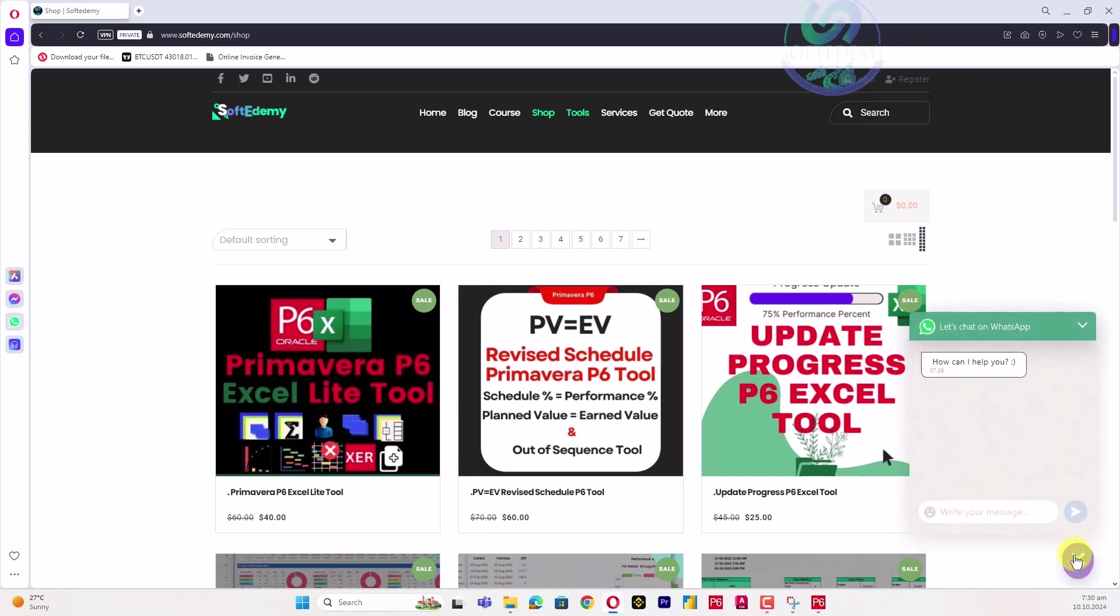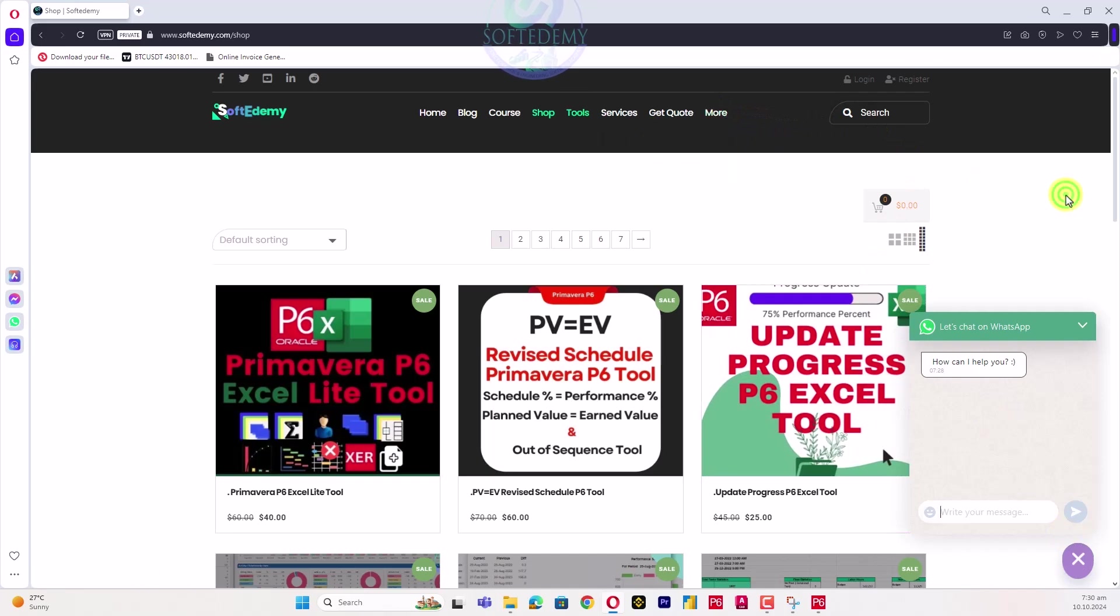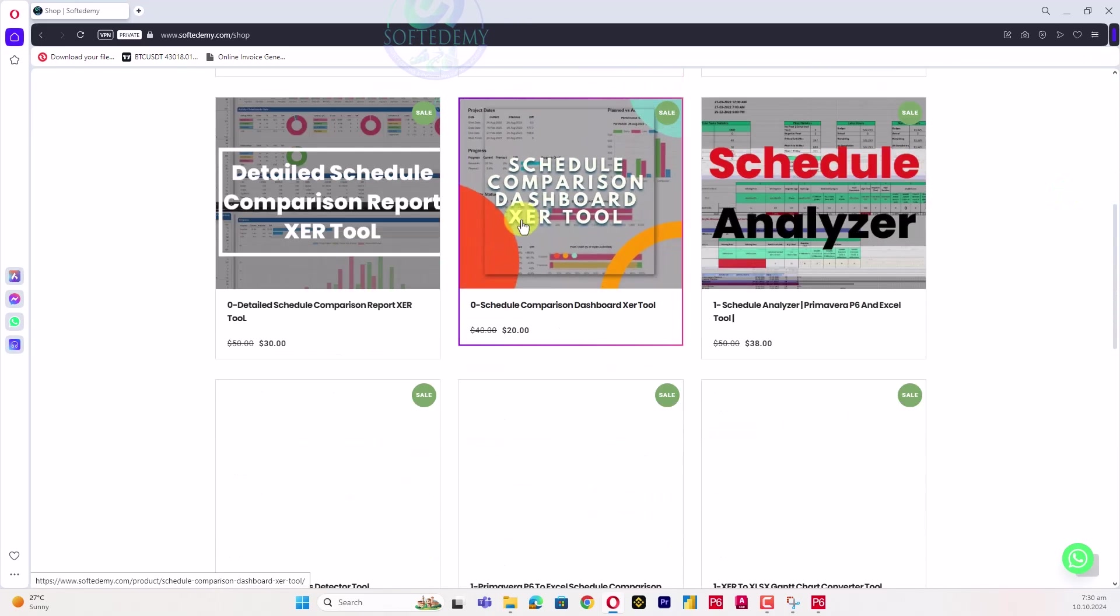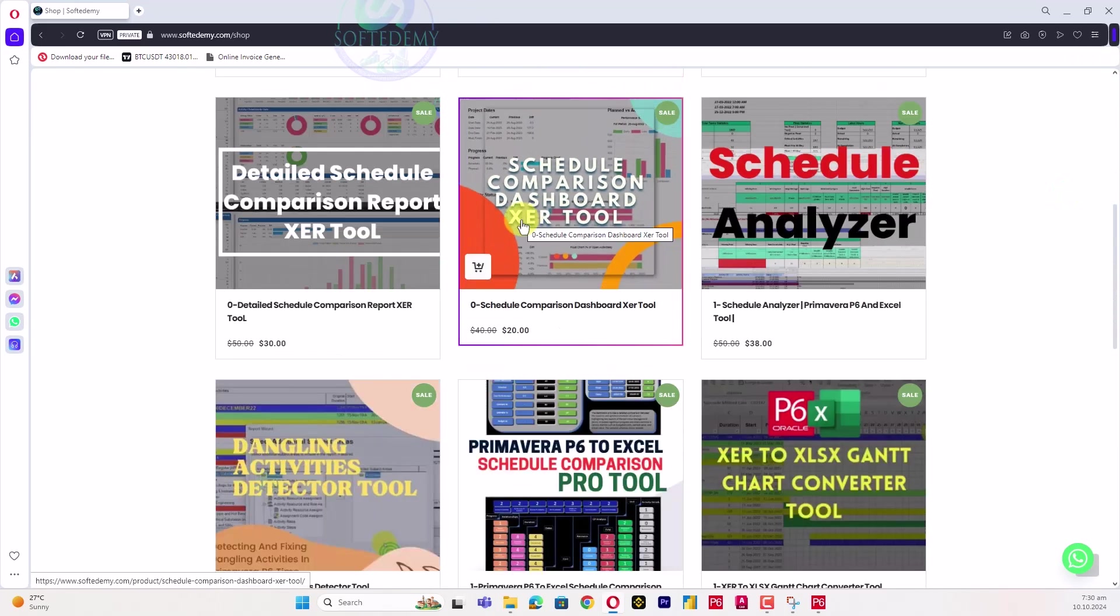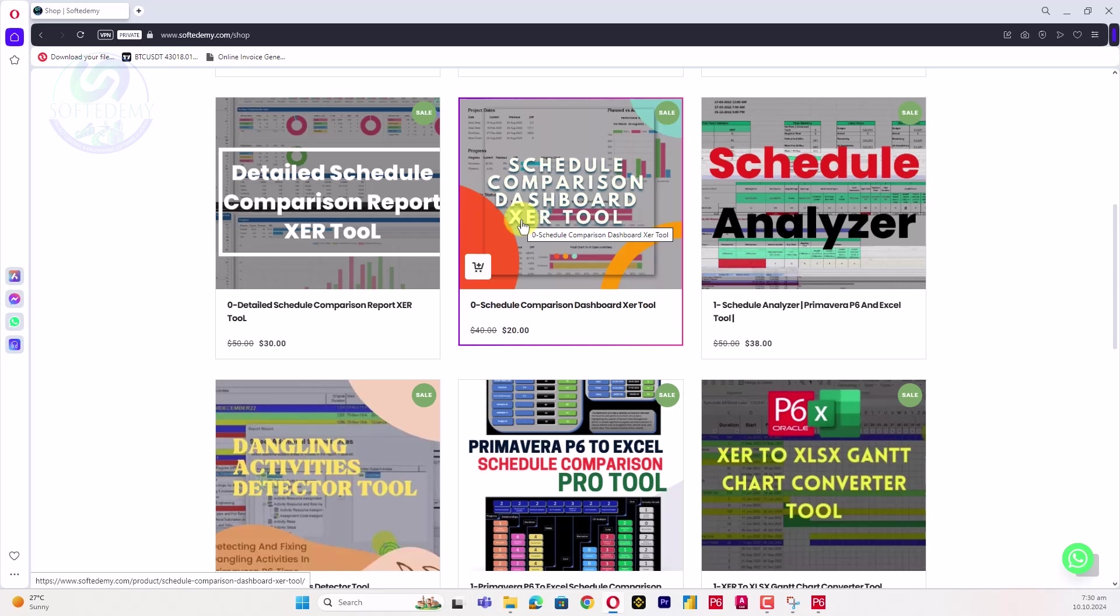There are a lot of tools and XER files listed on our website. These tools help us increase our performance in planning work.